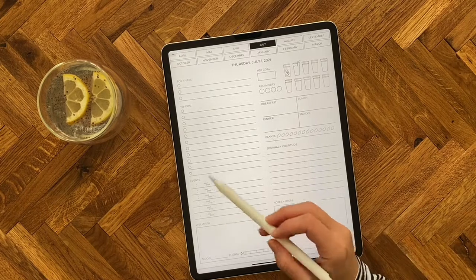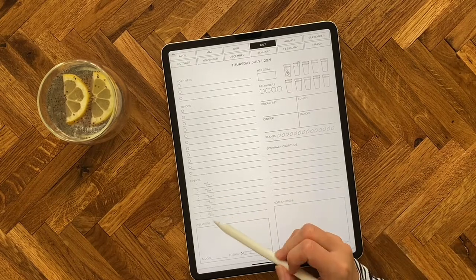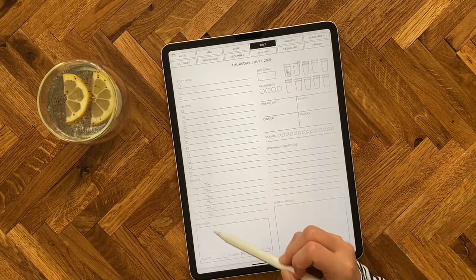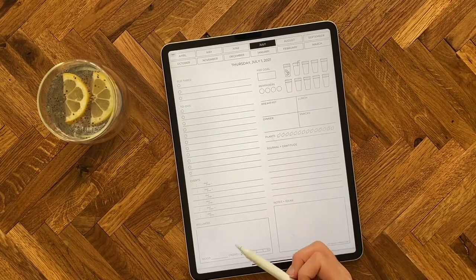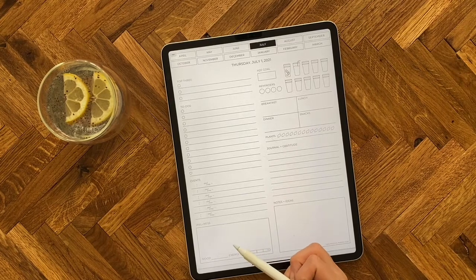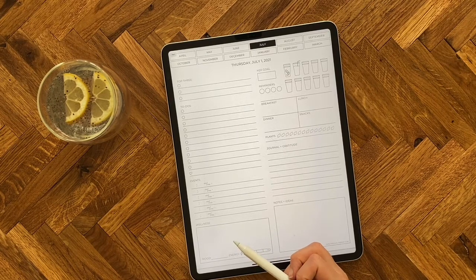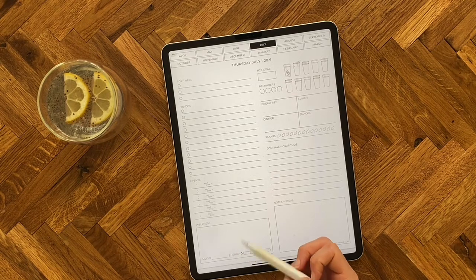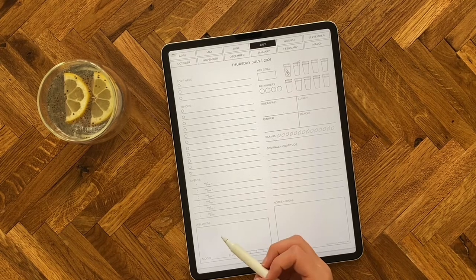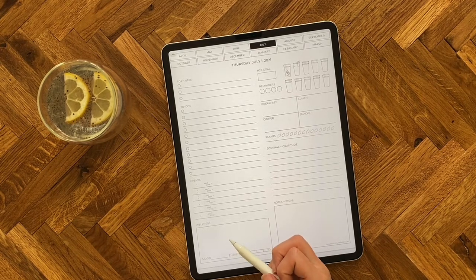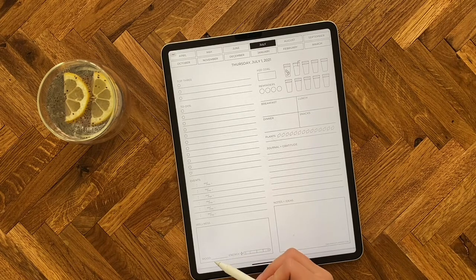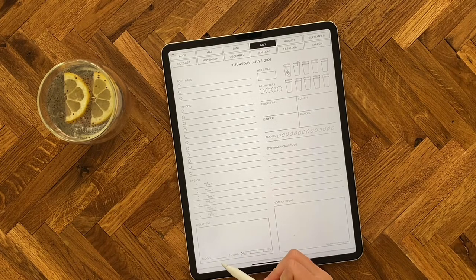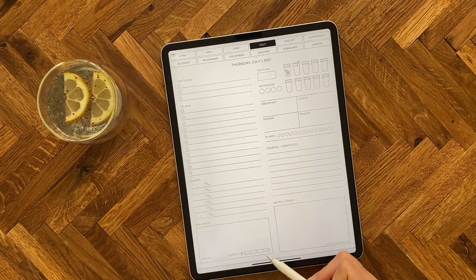Next we have events — just a little place to map out your day hour by hour. And then the wellness box, which is a nice space for putting in anything such as your fitness plans, maybe tracking your steps, marking out any self-care you're going to do throughout the day. There's also space for making notes of your mood and your energy level.